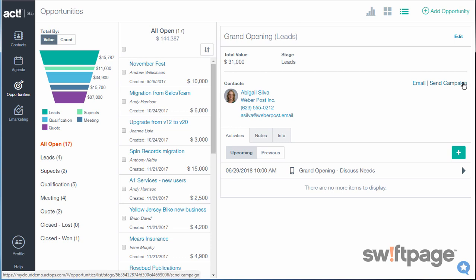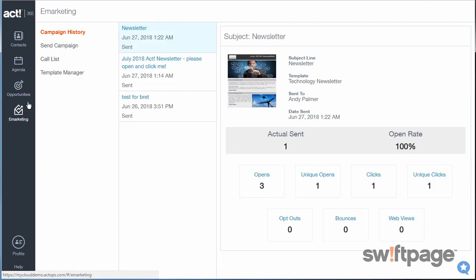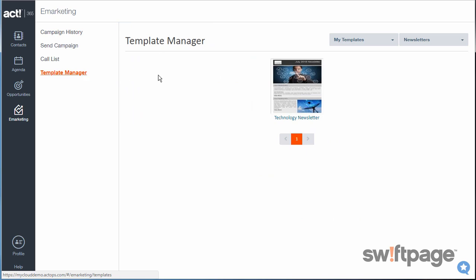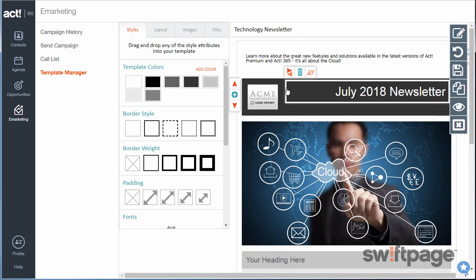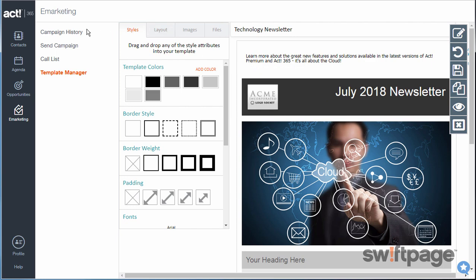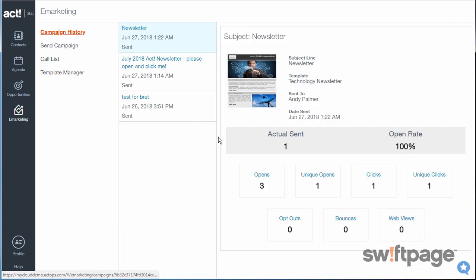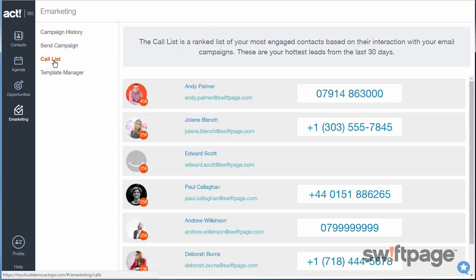Act365 helps you incorporate an effective email strategy within the e-marketing area. The easy-to-use template manager will have you designing sharp-looking e-marketing campaigns fast. Then you can send them out to groups of contacts that you choose at a time that you designate. Afterwards, use the campaign history screen to view statistics of your campaigns, and then use the call list feature to see which of your contacts are most engaged. Act365 does the math for you — these are the contacts that you should call first.